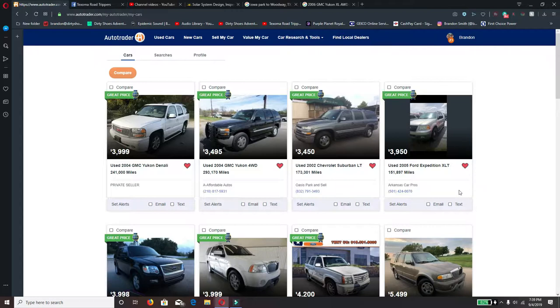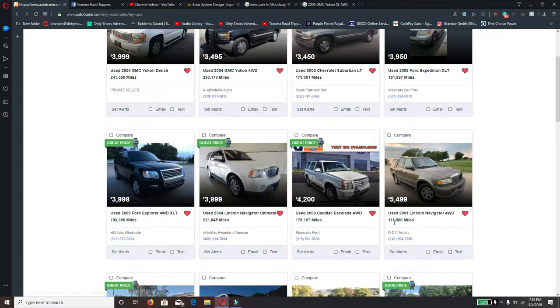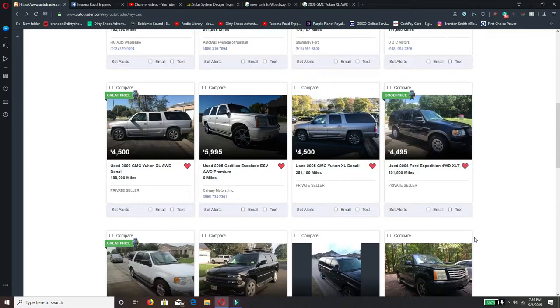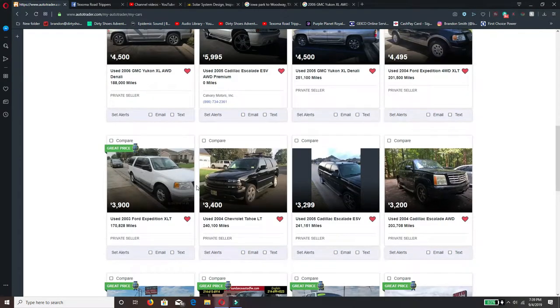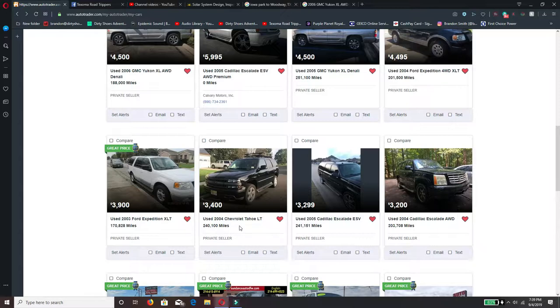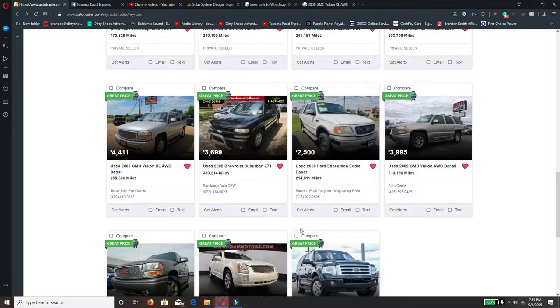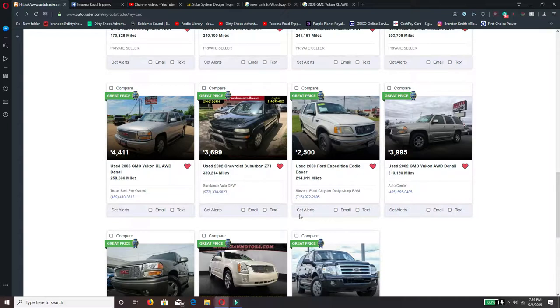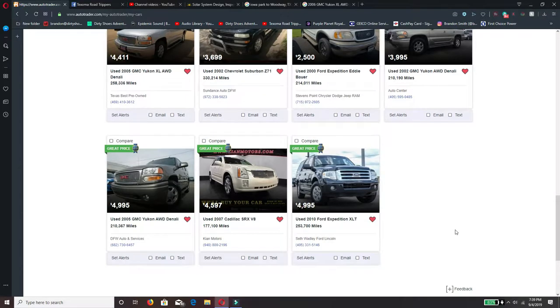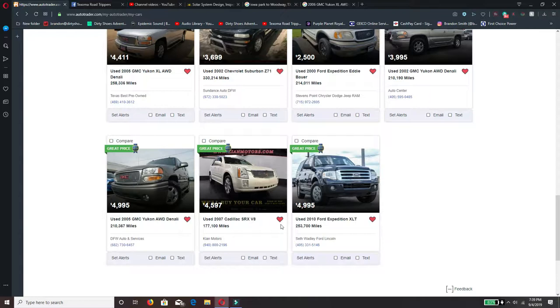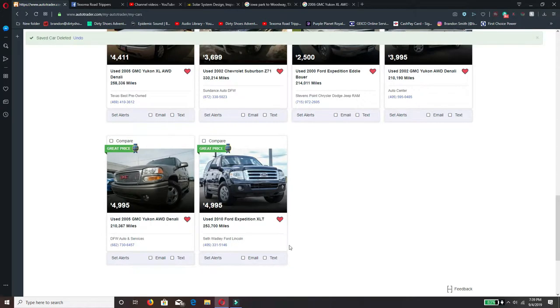But I don't know what do y'all think - Yukon, Suburban, Expedition, Navigator, Escalade, where's a Tahoe? Another Suburban, kind of looks like those are my favorite ones. I don't know why that one's on there, that is not big enough, so just unheart that one.